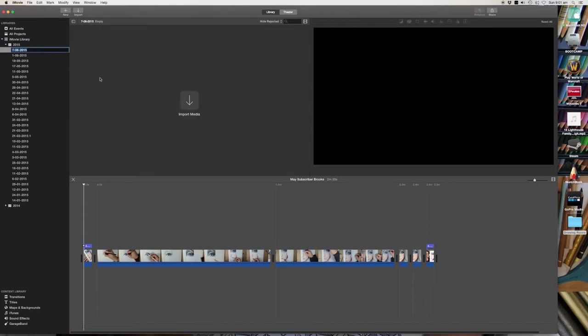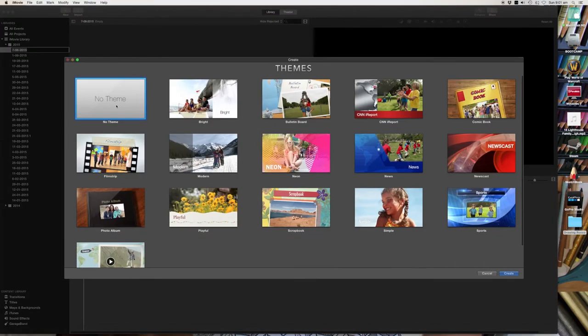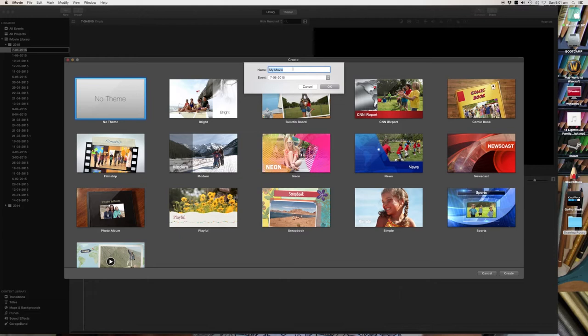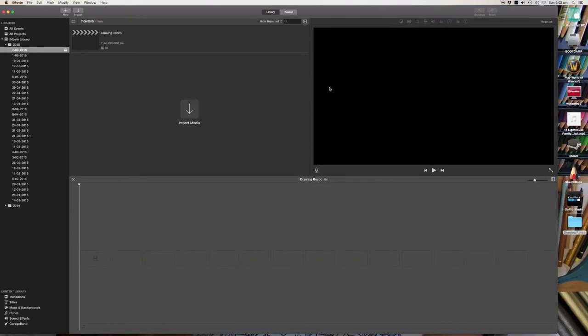Okay, so once your iMovie is open, click on iMovie library and create a new event. Then click on new movie and select a theme. I just go with no theme because I kind of create whatever I want as I go. Name your project. This one is drawing Rocco. Click ok.